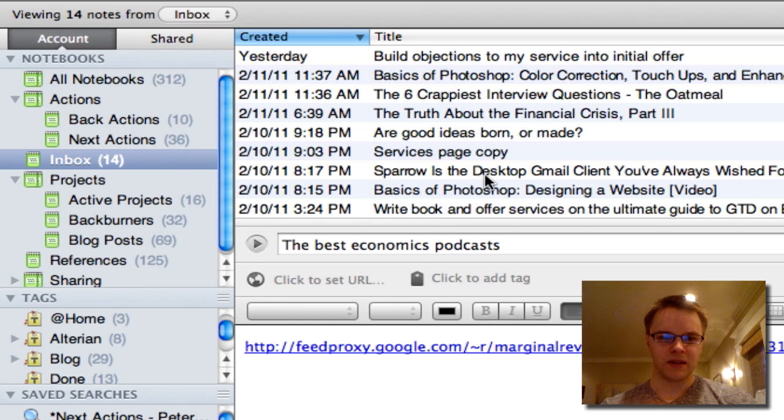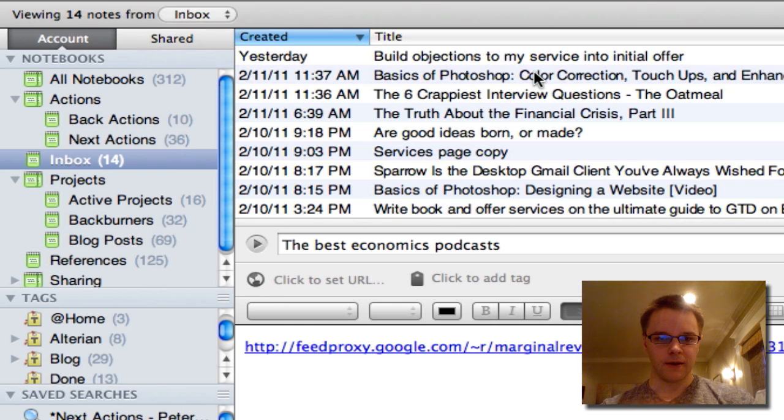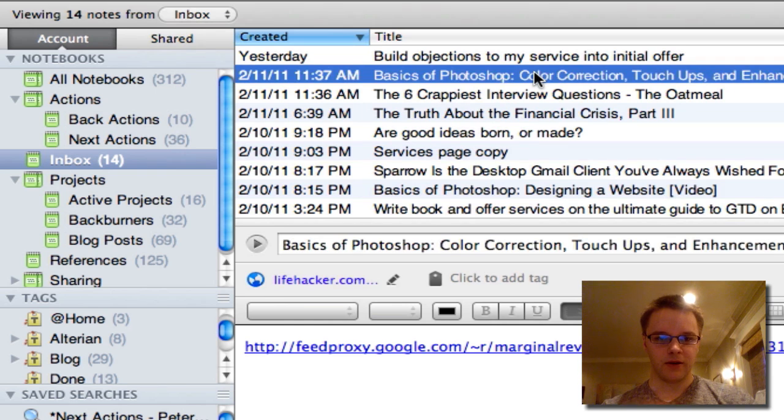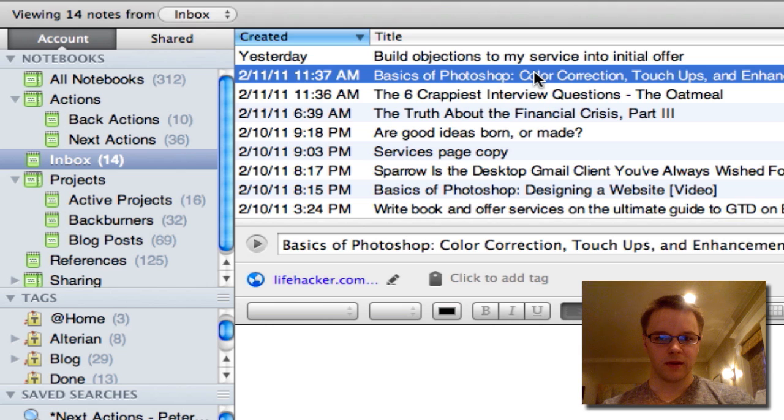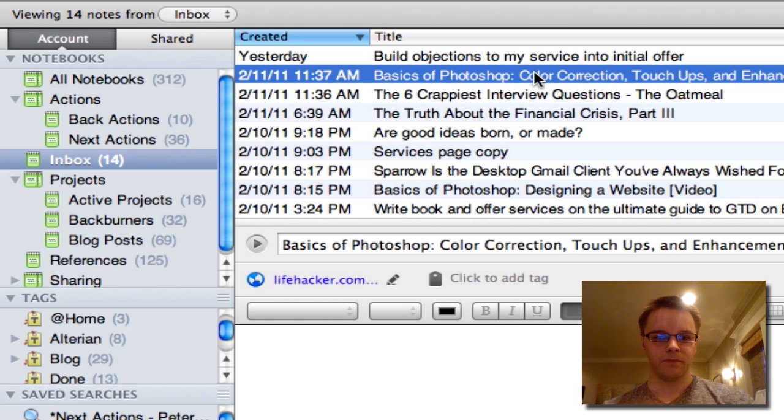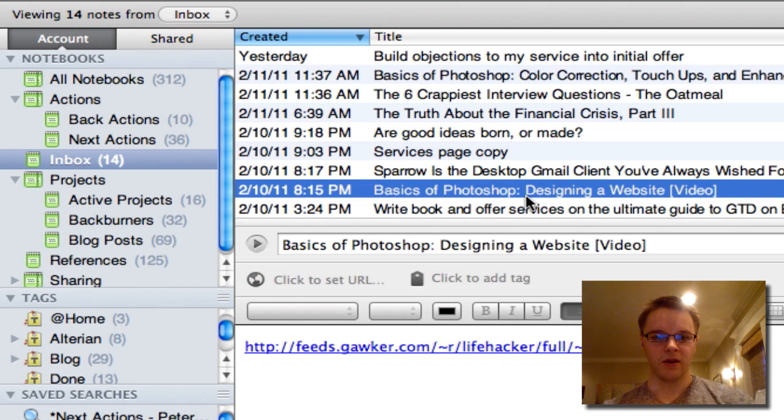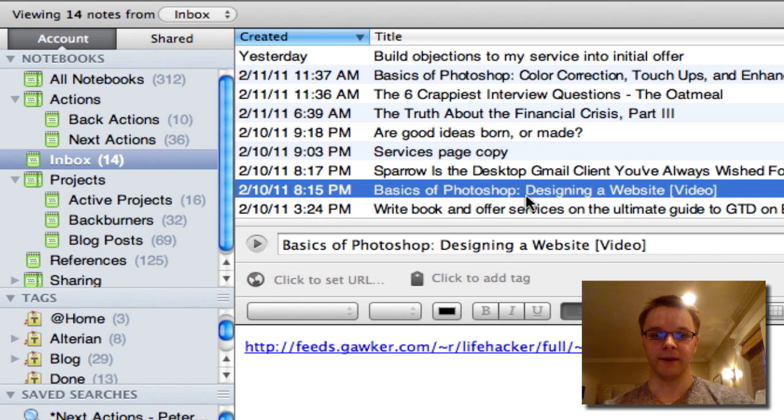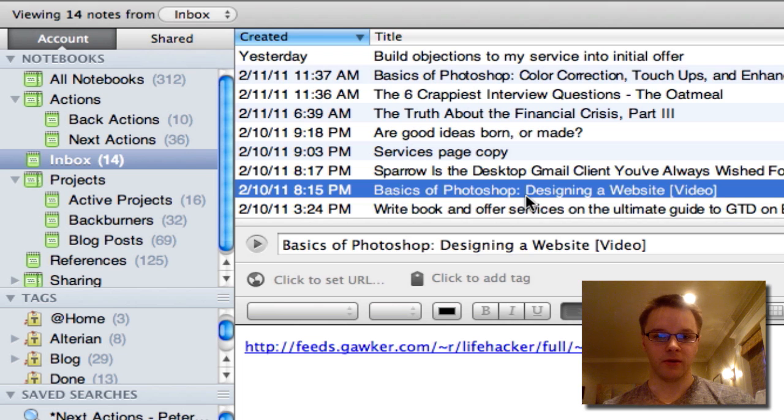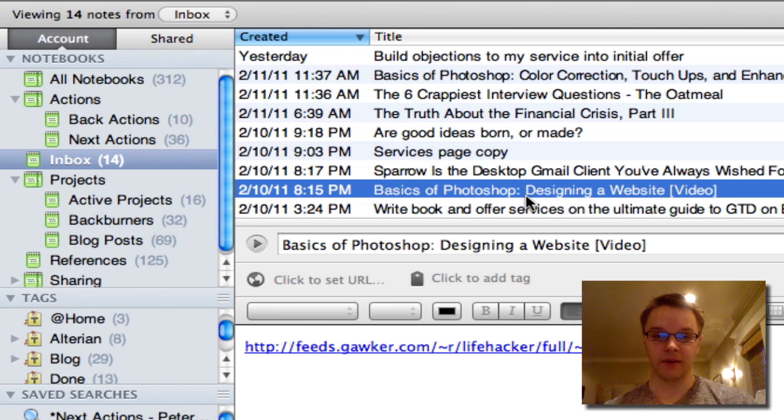So let's see, an example of a project would probably be, well, here is a link to a Lifehacker blog post about using Photoshop and here's another one. So this, I can make a project called Learn Photoshop or something like that.